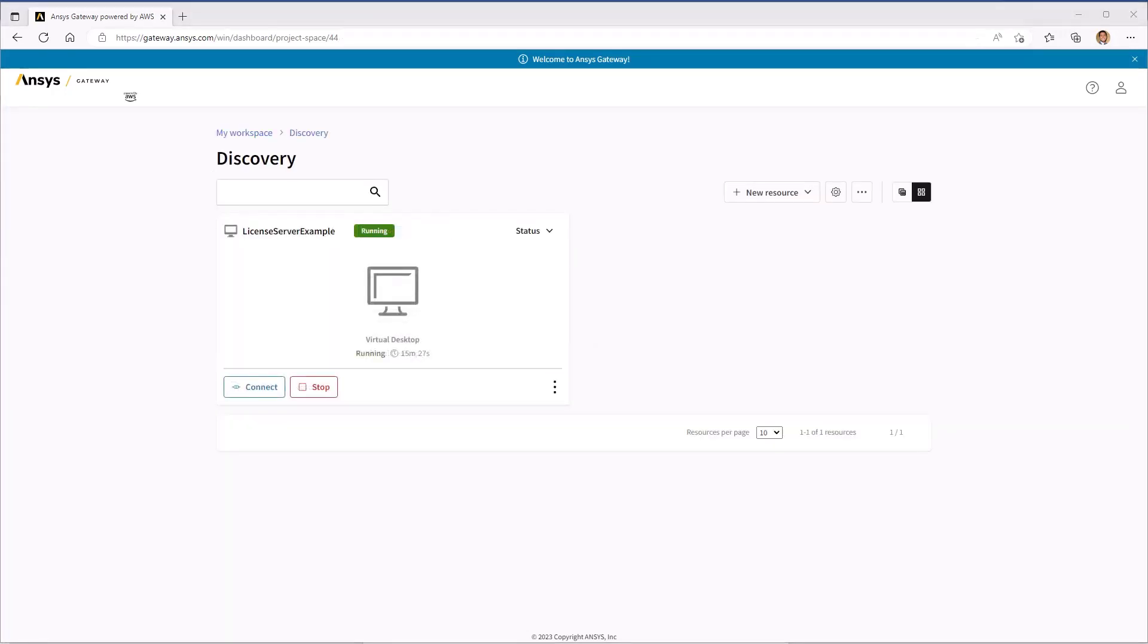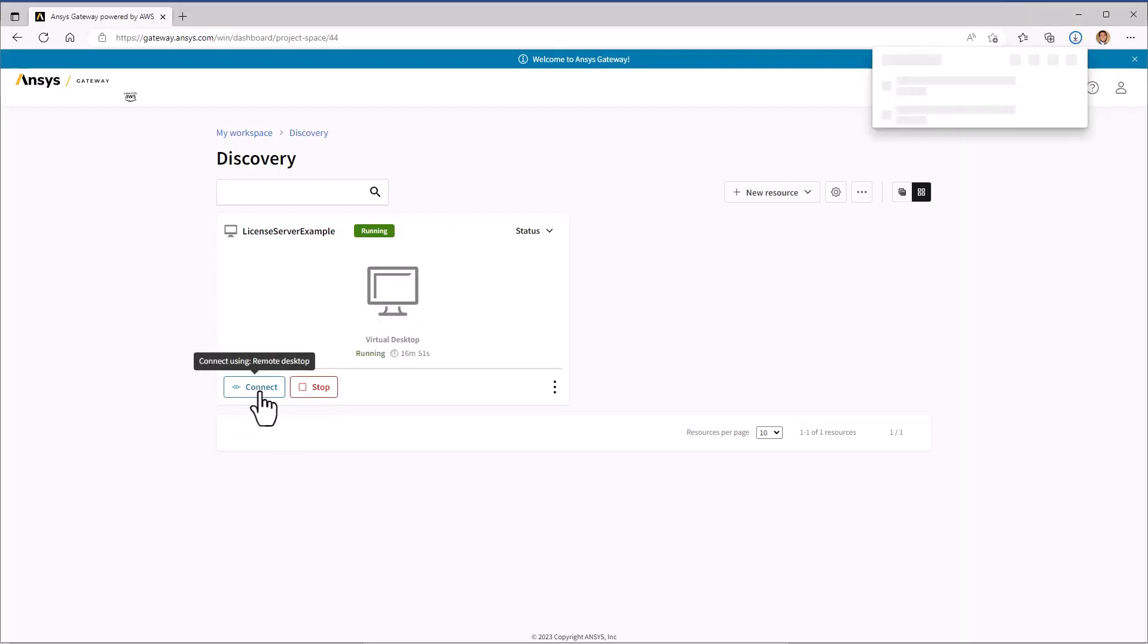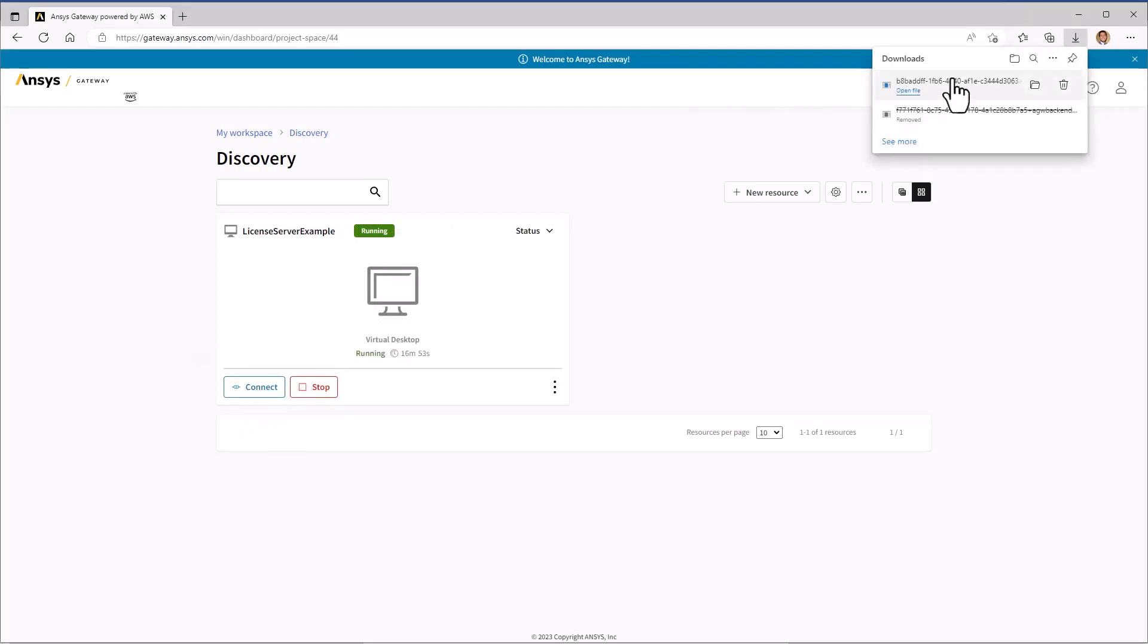Once the instance is up and running, you can click Connect to log in via Remote Desktop. You'll notice a file gets downloaded. Open this file and enter your credentials to log in.